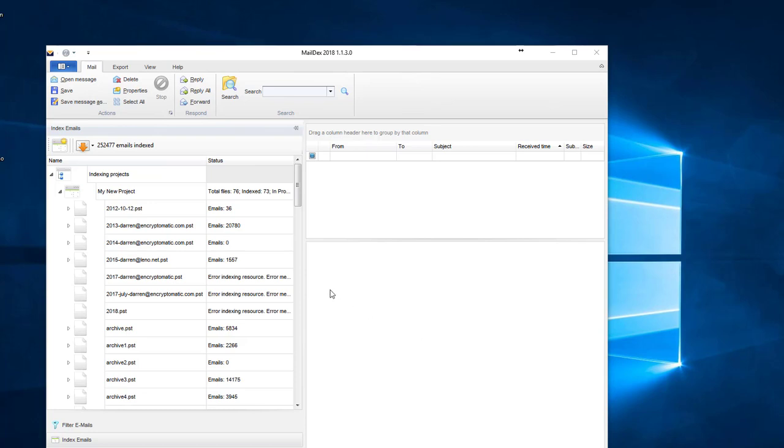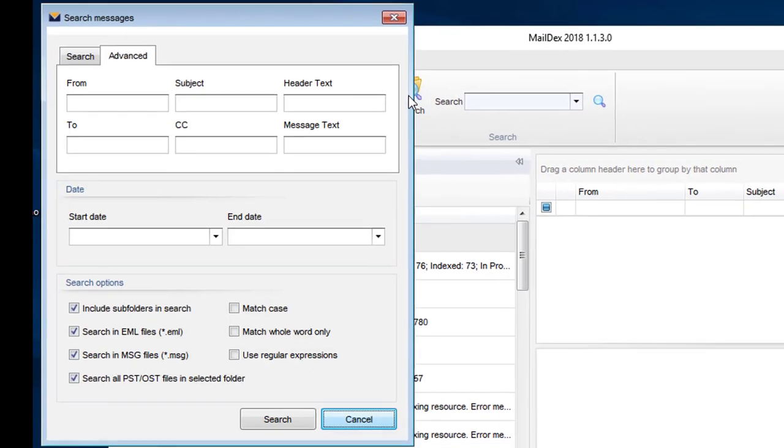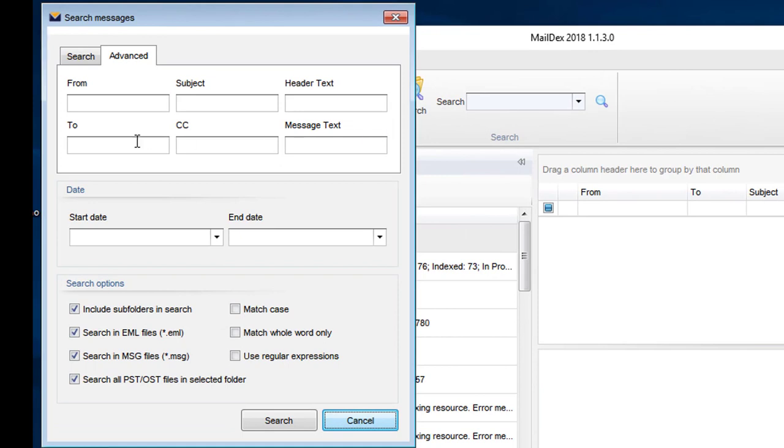Alright, so now that our emails are indexed, there are all kinds of things we can do with them. Probably one of the most common things is that we want to be able to search and find different email files.